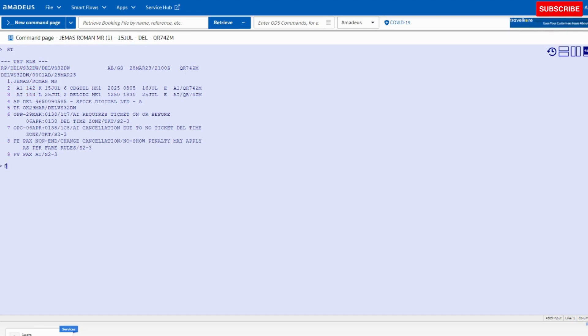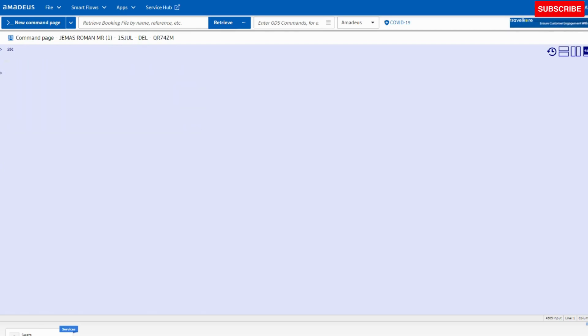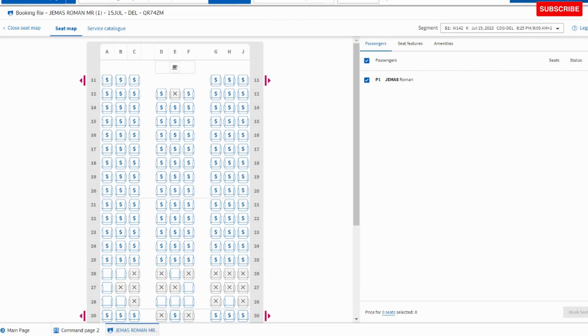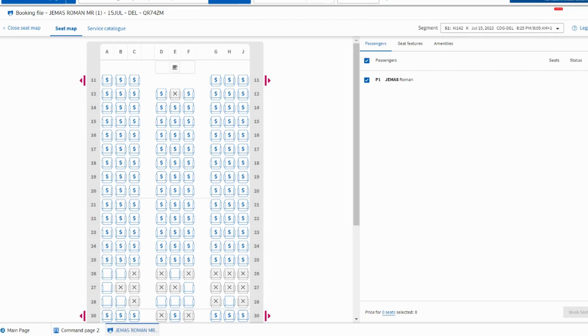To assign the seat, the command is SM. SM stands for seat map. So this is a seat map for economy class. The economy class starts from 11th row, and 11th row to 25th row all seats are chargeable, so we will assign the free seat.